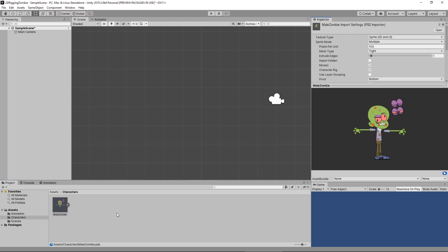Today we're going to generate the mesh for this character right here. To get started, what we have to do first of all is bring our sprite editor back into view.